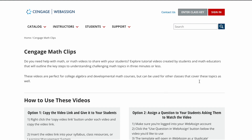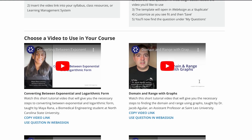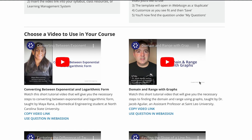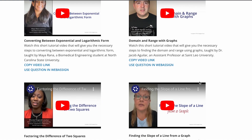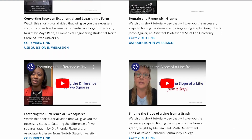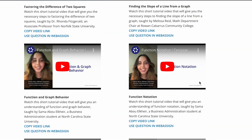Cengage Math Clips is a collection of two to three minute math tutorial videos created by students and math educators to break down challenging math topics and engage your students.